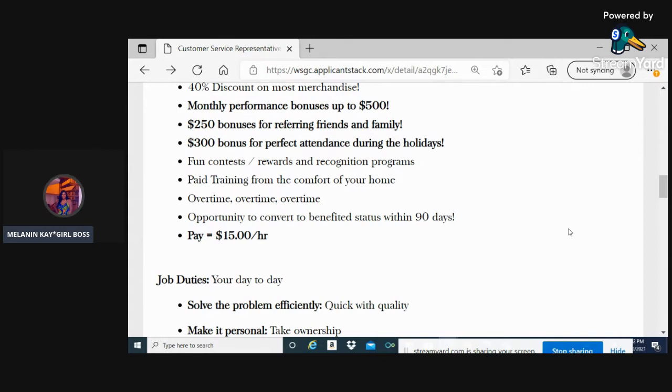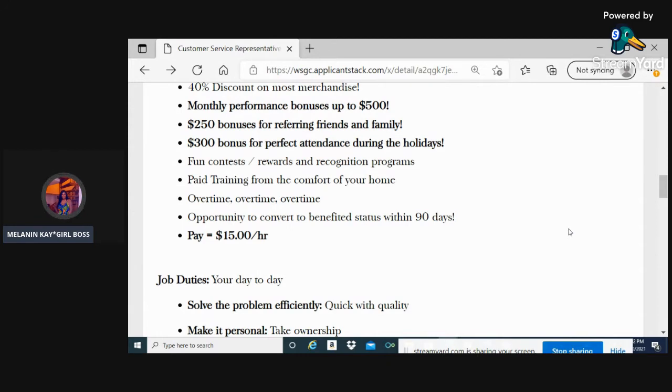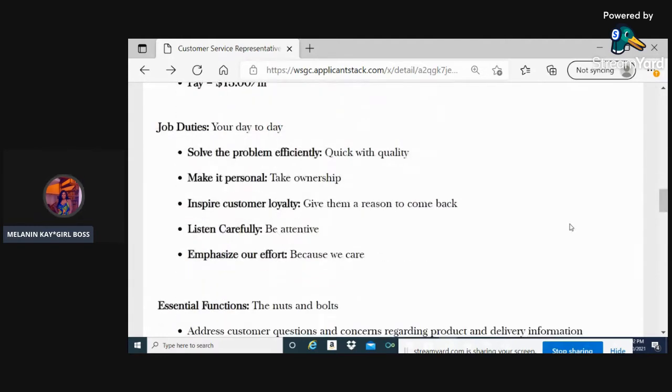$300 bonus for perfect attendance during the holidays. You guys are really needed right now. They have paid training from the comfort of your home. You can make a lot of money on overtime with this position. There's an opportunity to convert to benefited status within 90 days, and the pay starts at $15 per hour.